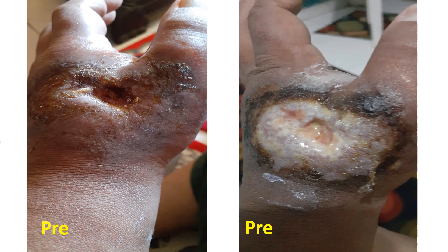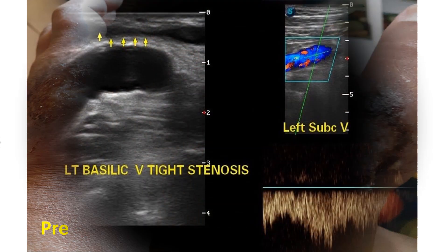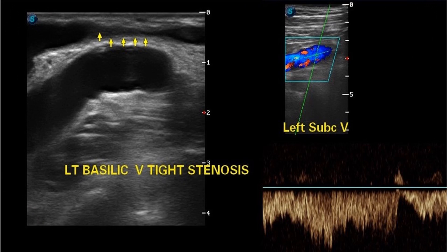Photos of the ulcer on presentation are shown. Yellow arrows on the left indicate the occluded junction between the antecubital and basilic veins. The photo on the right shows a patent subclavian vein with normal caliber and a central venous flow pattern, excluding central venous stenosis.